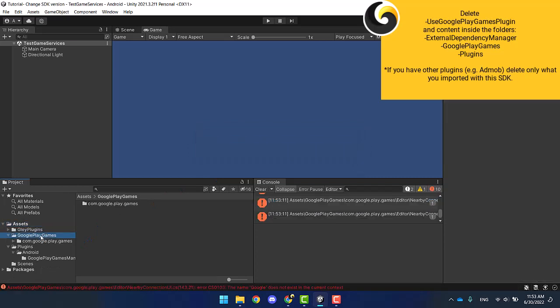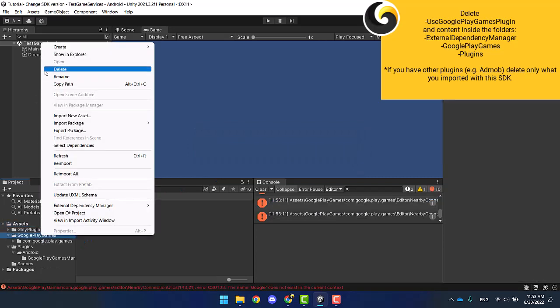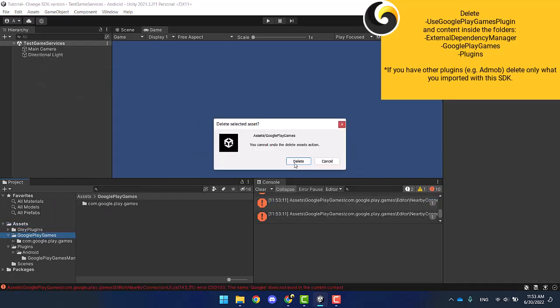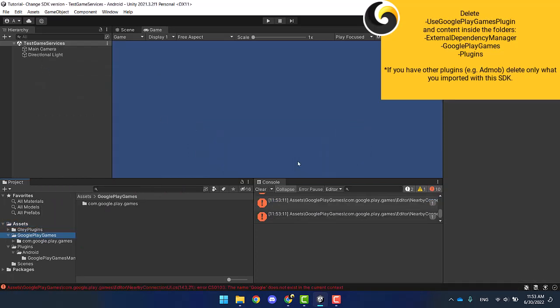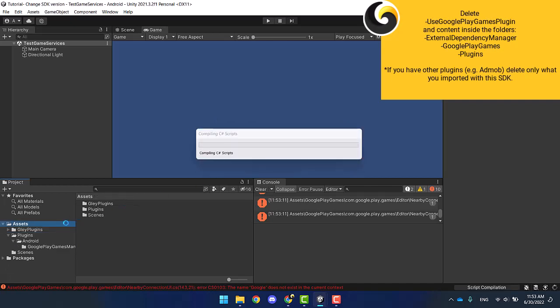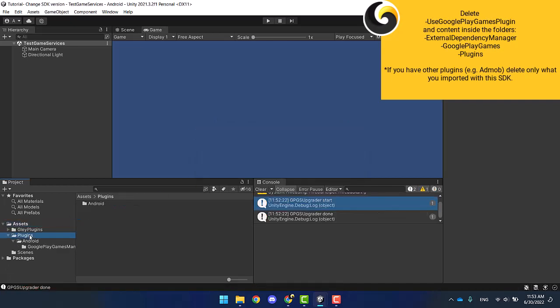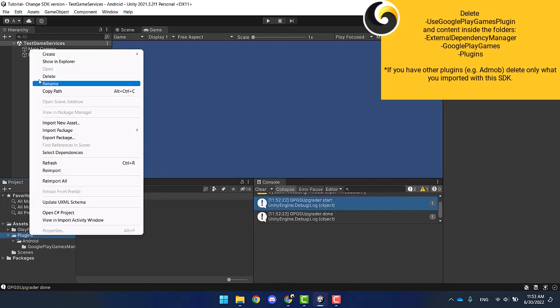Be careful if you have other plugins — for example, AdMob — delete only what you imported with this SDK.